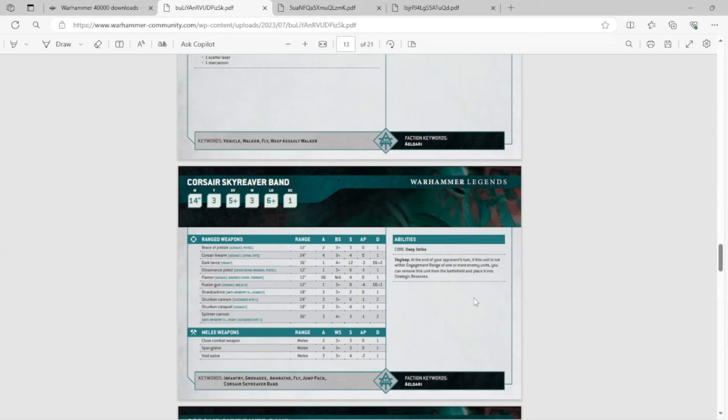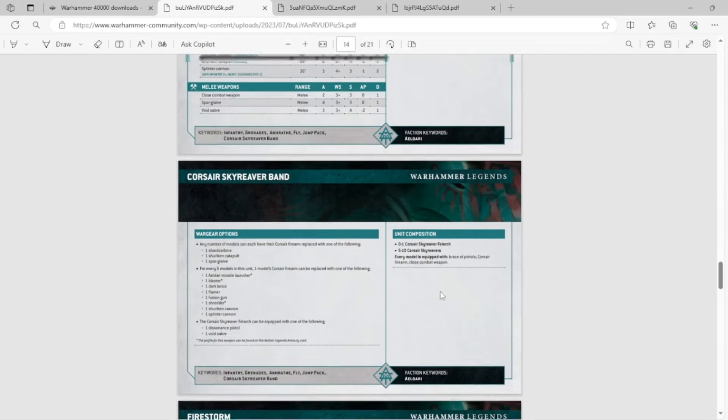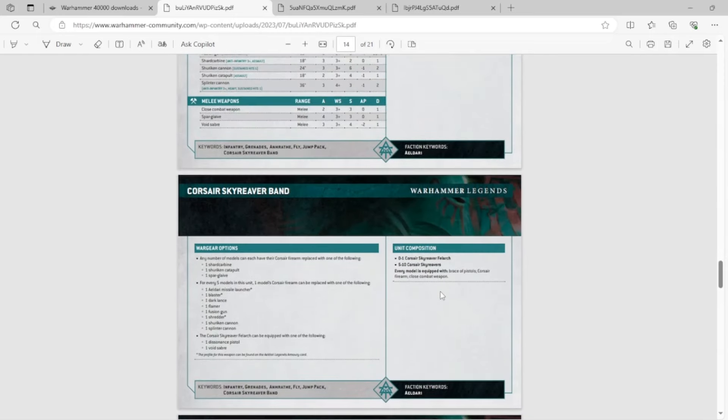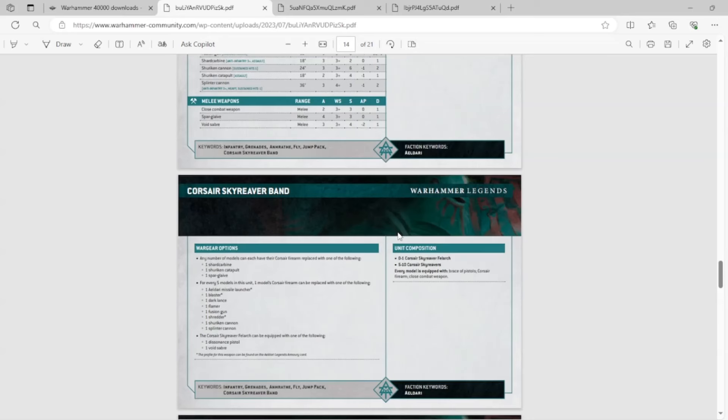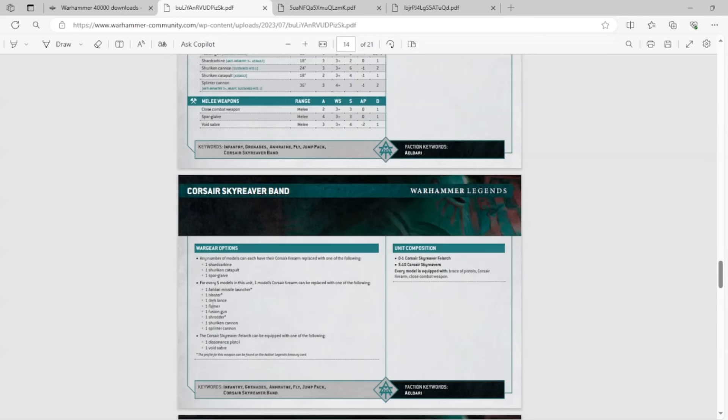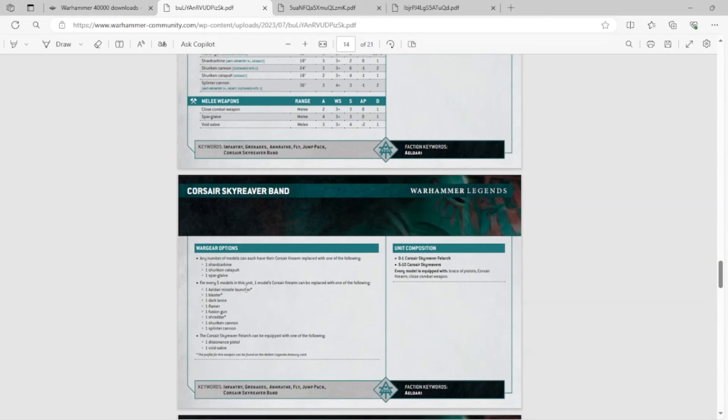Like, if you look at their options, any number of models can have their Corsair Firearm, which by the way, the Corsair Firearm is Assault, Lethal Hits. It's a Las Blaster, by the way. So they are Swooping Hawks, basically. But you can replace it with a Shard Carbine, a Shuriken Cat... You'd never do the Shuriken Catapult, by the way. Or the Star Glaive. Let's see what the Star Glaive is. You look at that. That's a combat weapon, which is absolutely terrible.